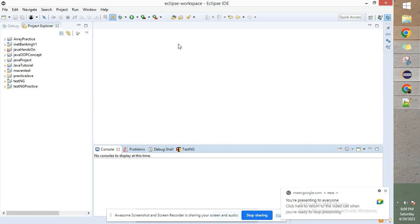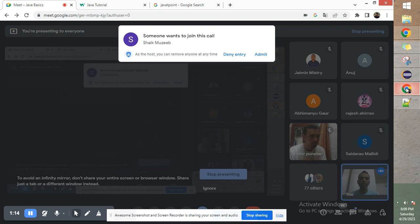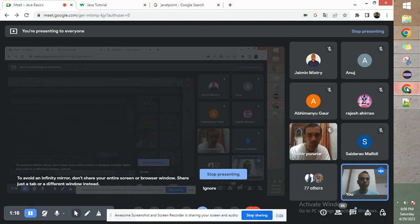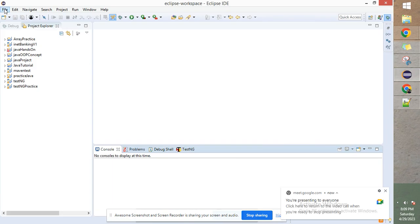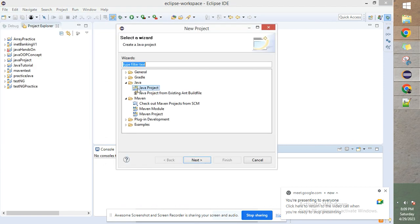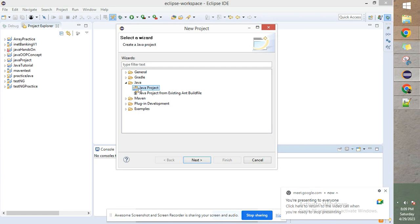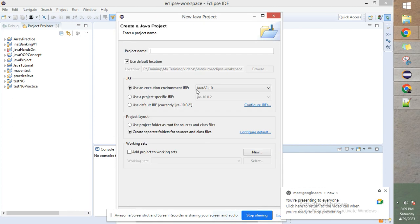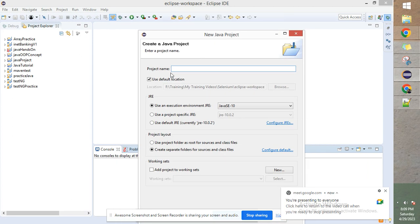If you have opened Eclipse IDE on your machine and you want to start writing Java code, you need to go to File > New > Project. Here you will see the Java folder, and inside that you will see Java Project. Click on it and click Next, and you will come to this window where you have to give a project name.